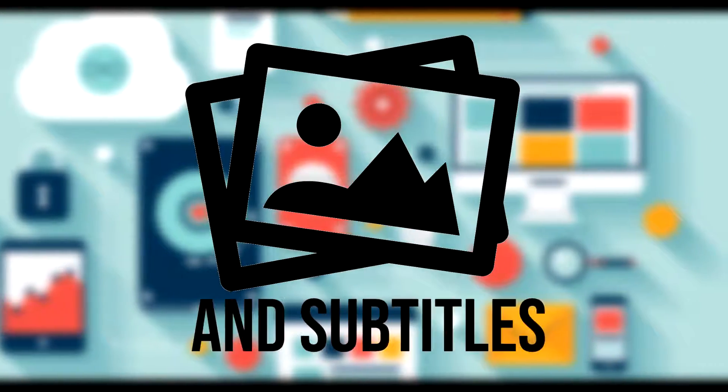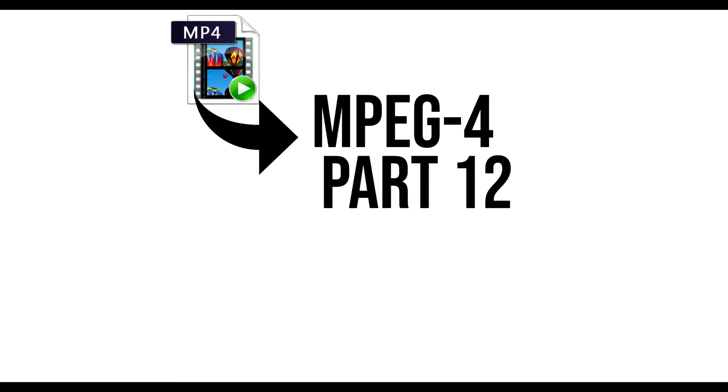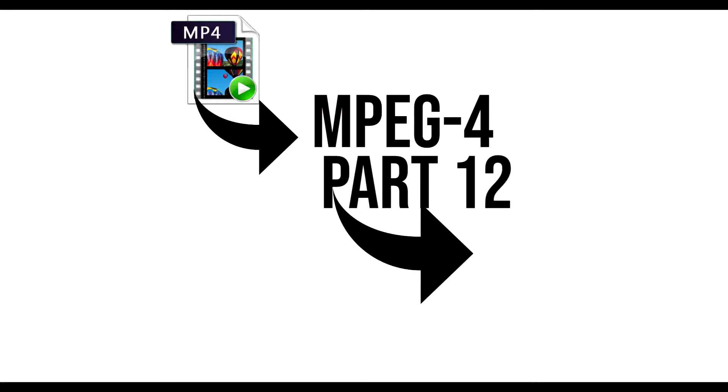For instance, it can also hold images and subtitles. The MP4 file format is basically a more specified version of the MPEG 4 Part 12 file format. And this MPEG 4 Part 12 file format is based on Apple's QuickTime audio/video format.